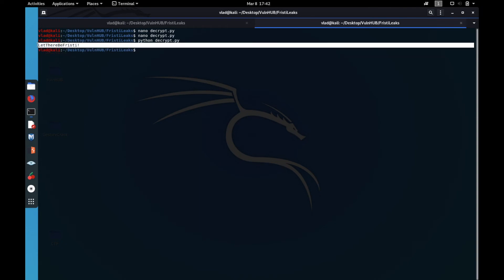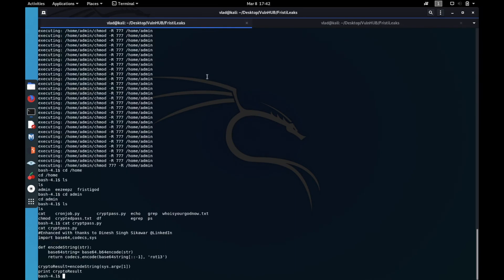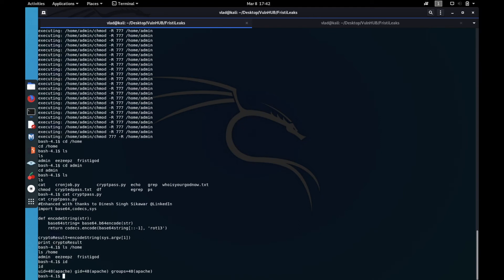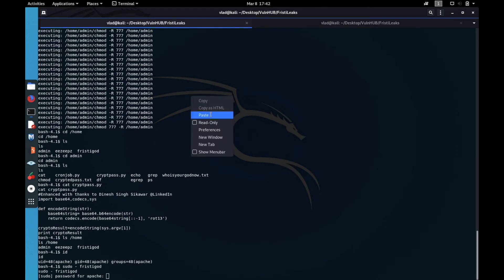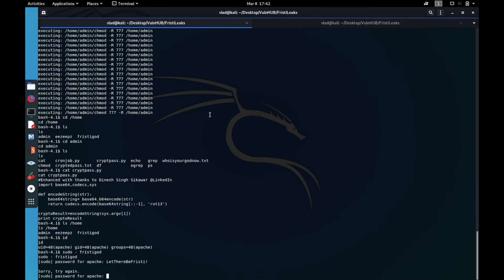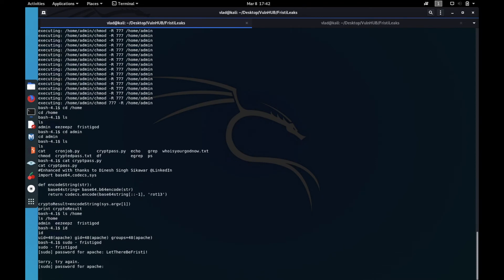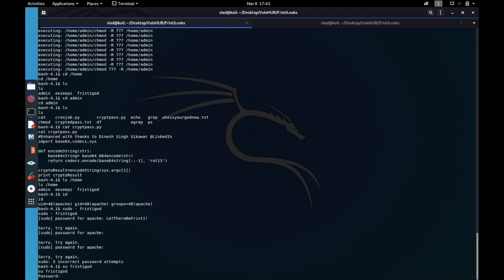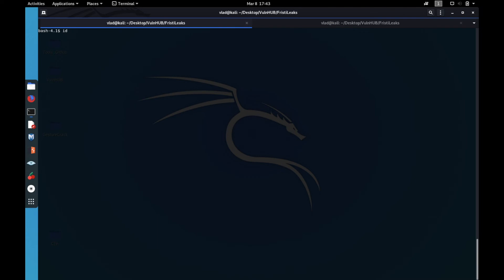Whose password is it? There are three main users: admin, easyEPZ, and fristigod. At the moment we are easyEPZ because it says apache. Now if we do su fristigod and paste the password, we are now fristigod.